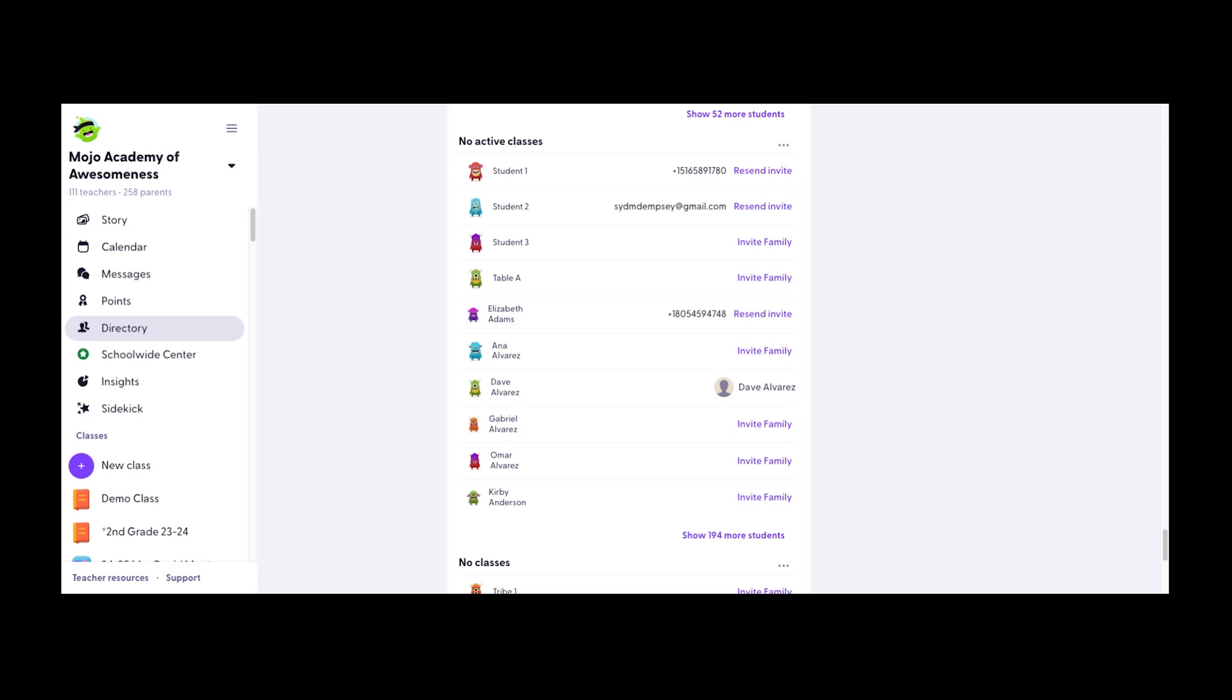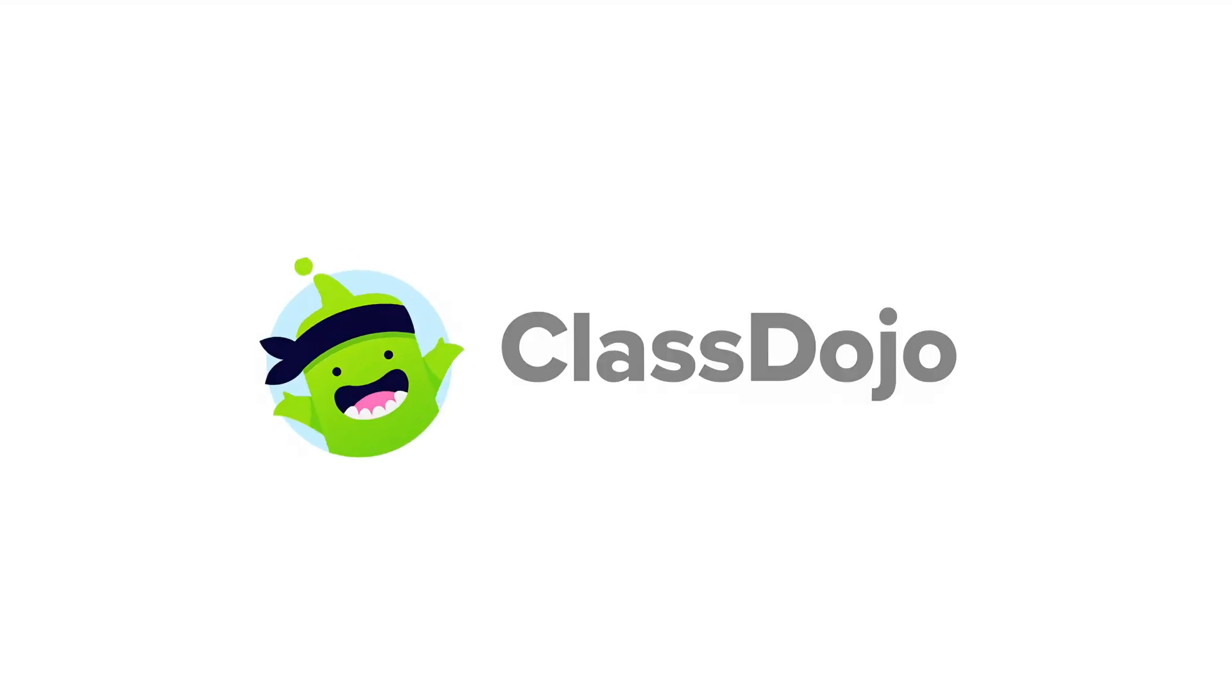That brings us to the end of this video on directory setup and management with a focus on student connections. Thanks for watching.